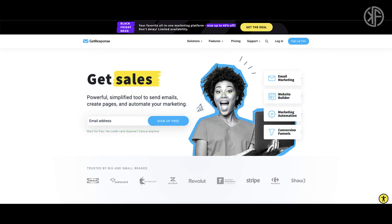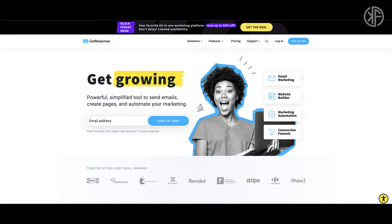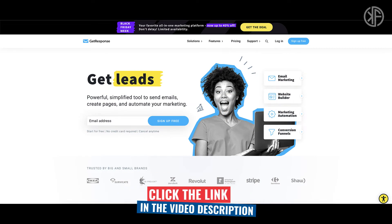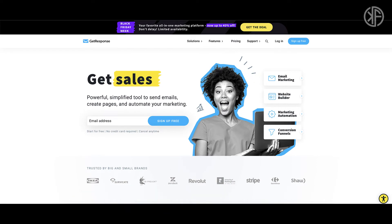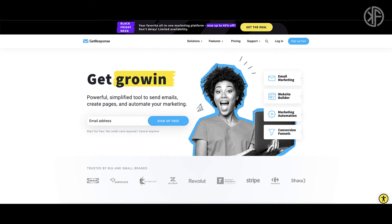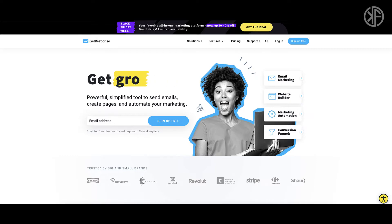When you sign up for your free forever account, GetResponse is going to unlock their premium features for 30 days. This will allow you to tap into the powerful automation side of GetResponse. I'm even going to share a simple workflow with you so that you can get started right away. If you're ready, let's dive right in.